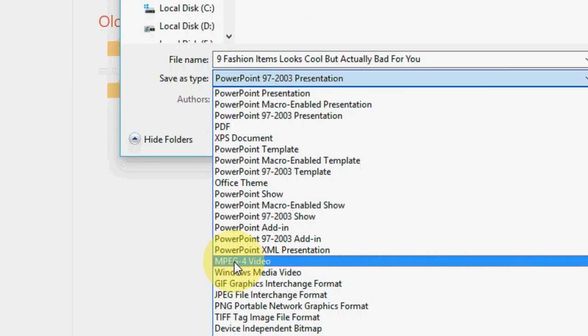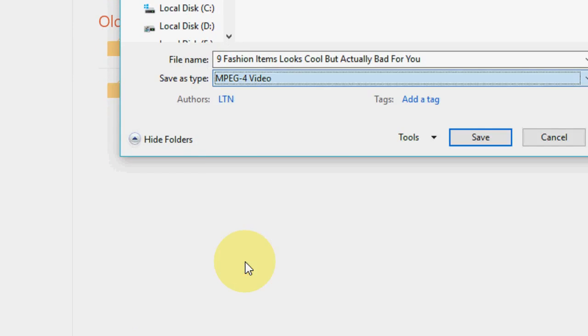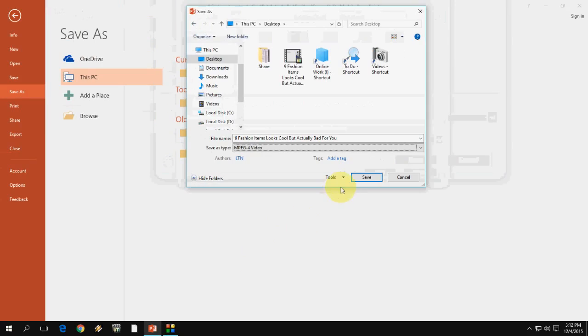Just go down and select the MP4 or MPEG4 video format. After you select, just click on save.